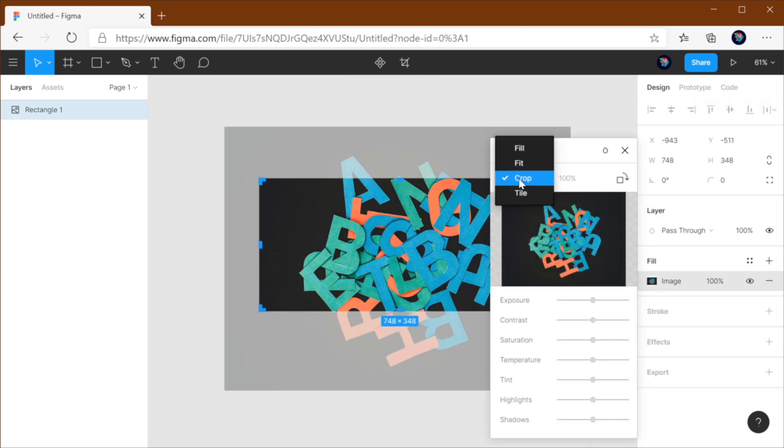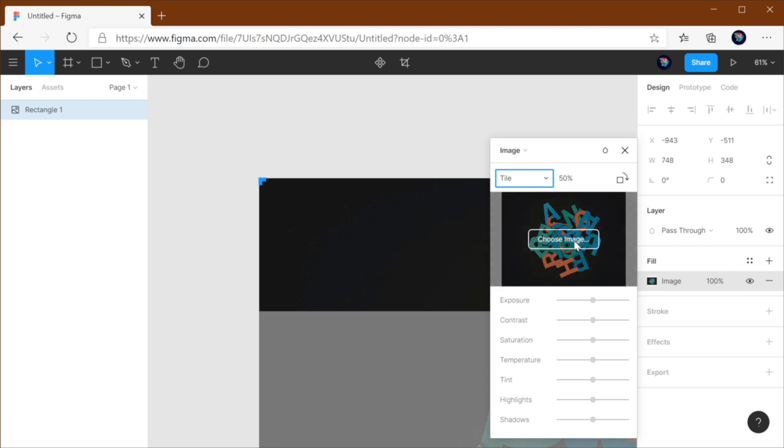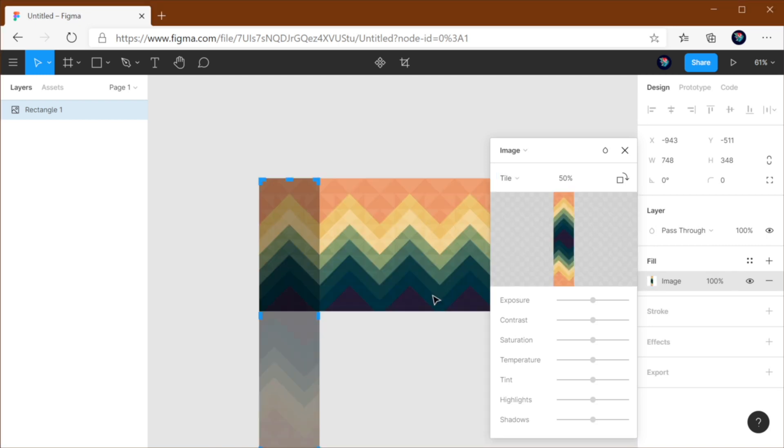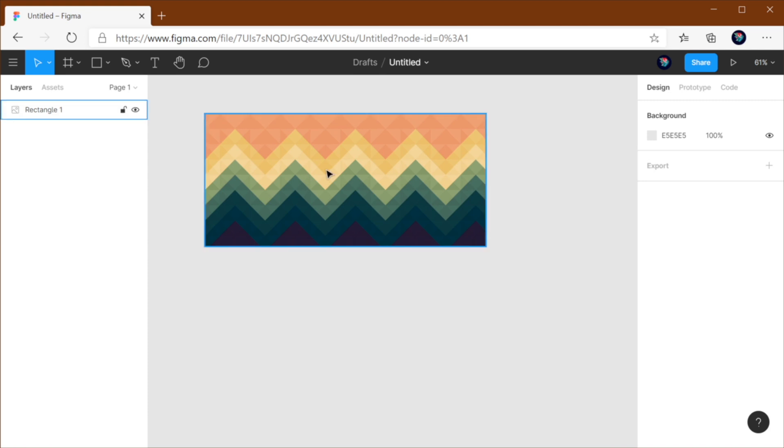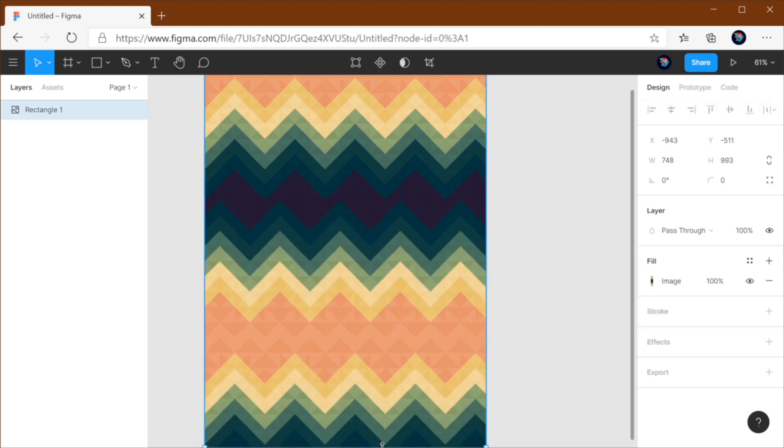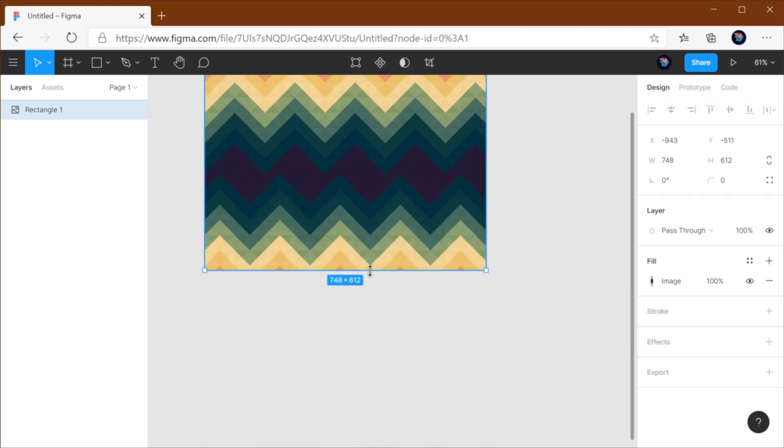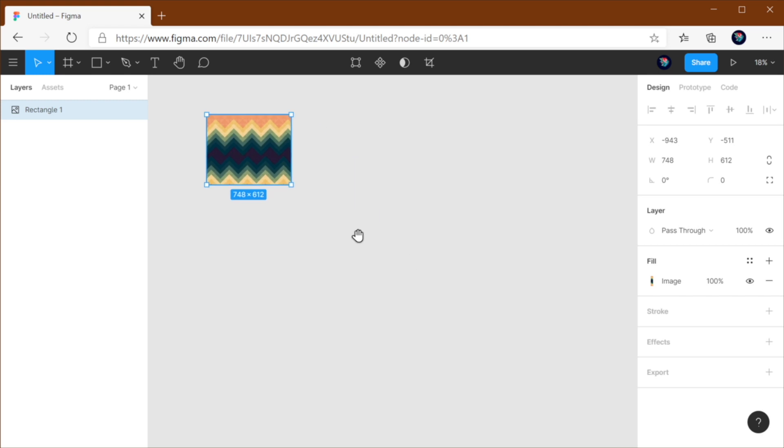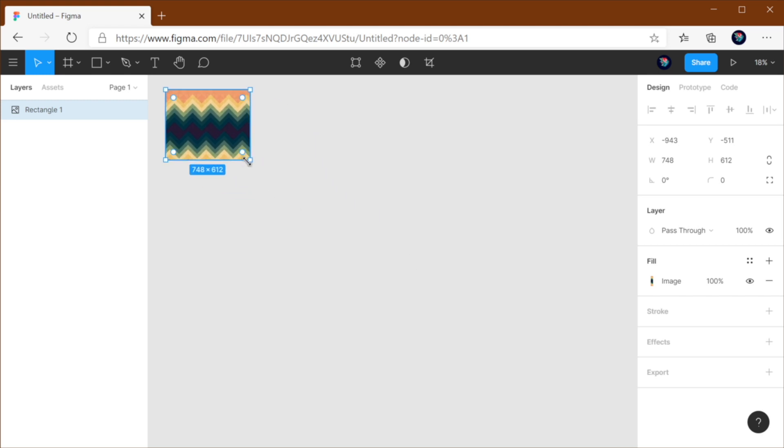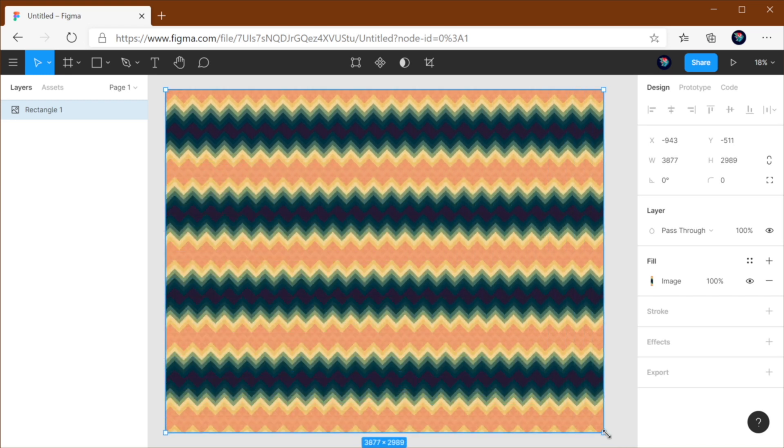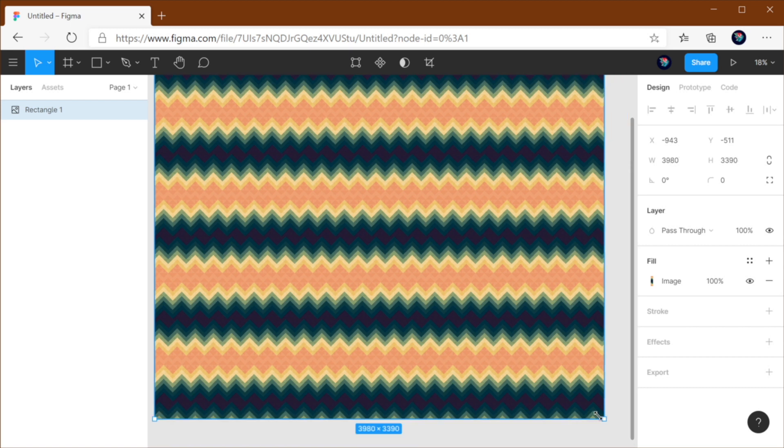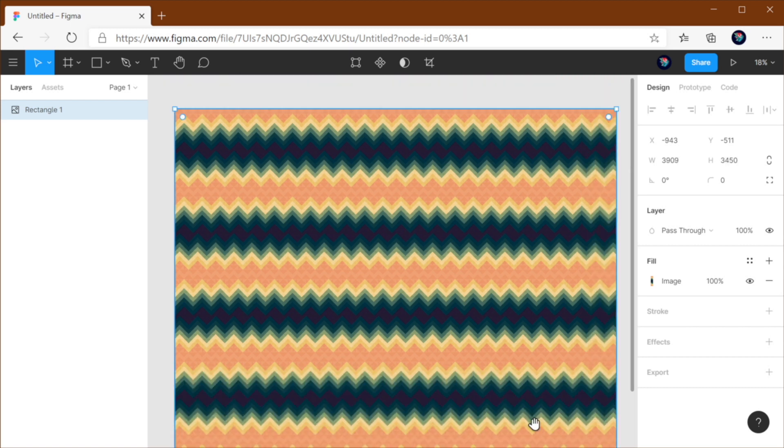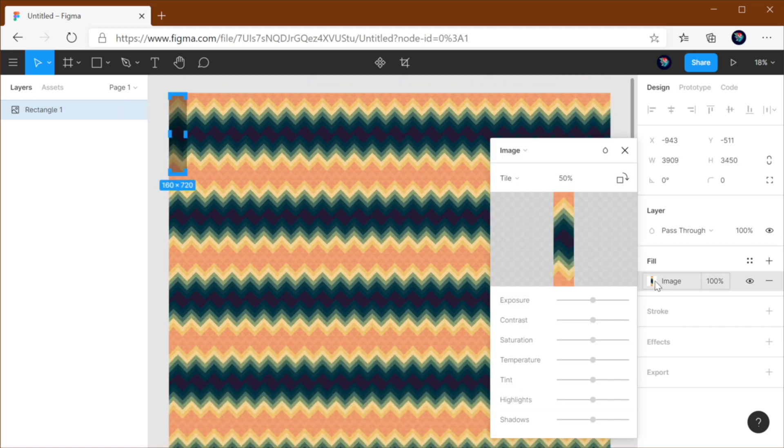Finally, the last fill setting is tile. And this basically repeats the image over and over again. Now I'm going to use a different image. I'm going to load a pattern, right? So this is the pattern. Let me just resize this. And if I do something crazy like resize this as much as I can, you'll see that the pattern is just repeating itself over and over, infinitely, basically.